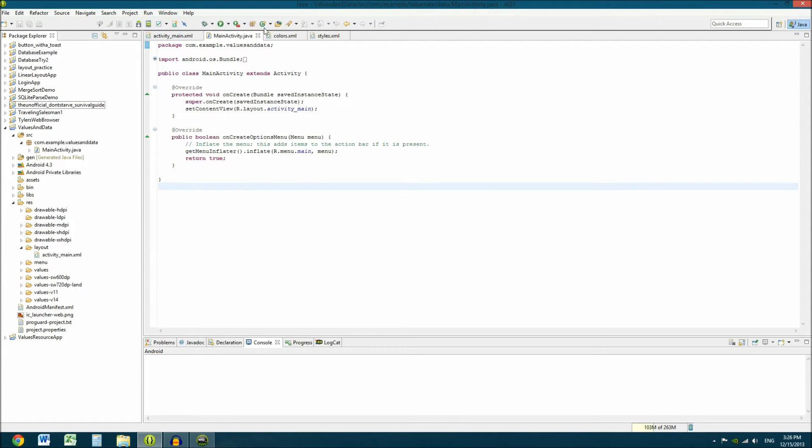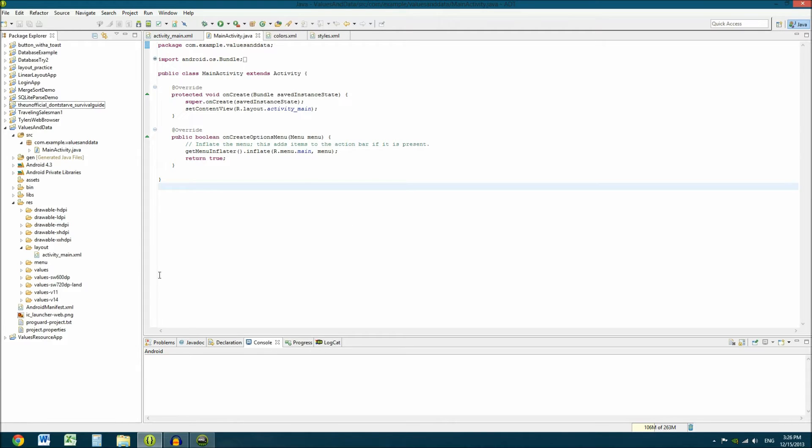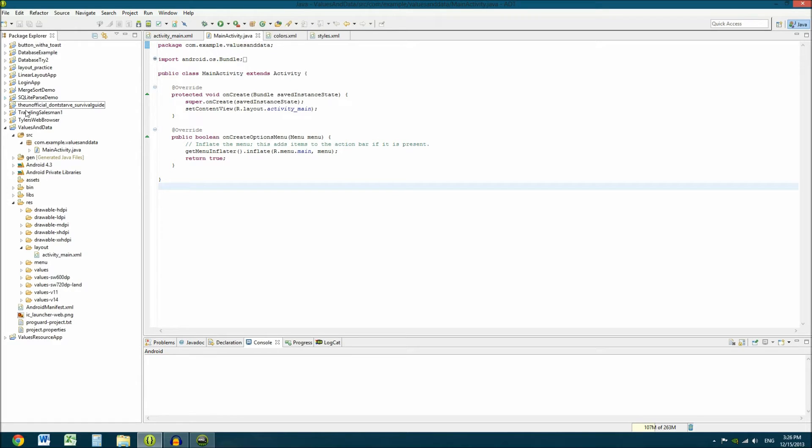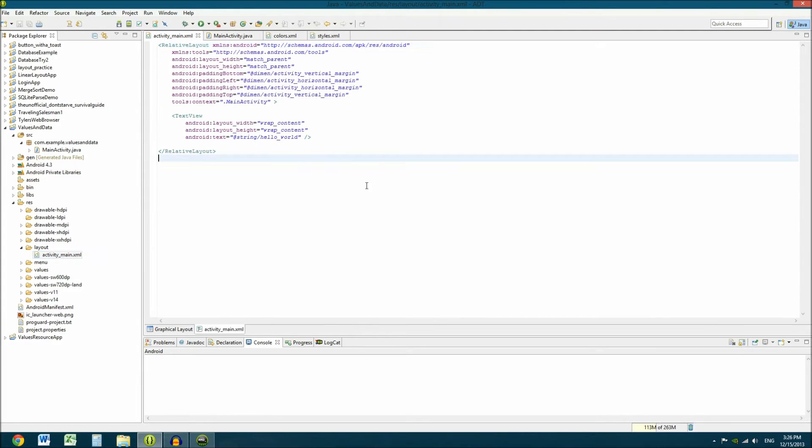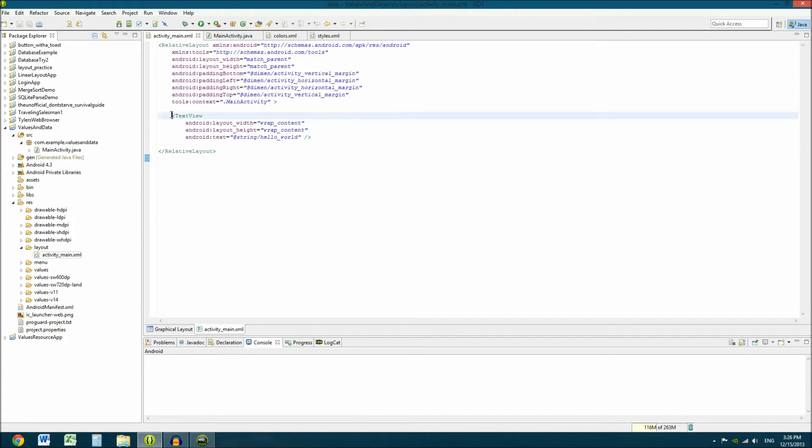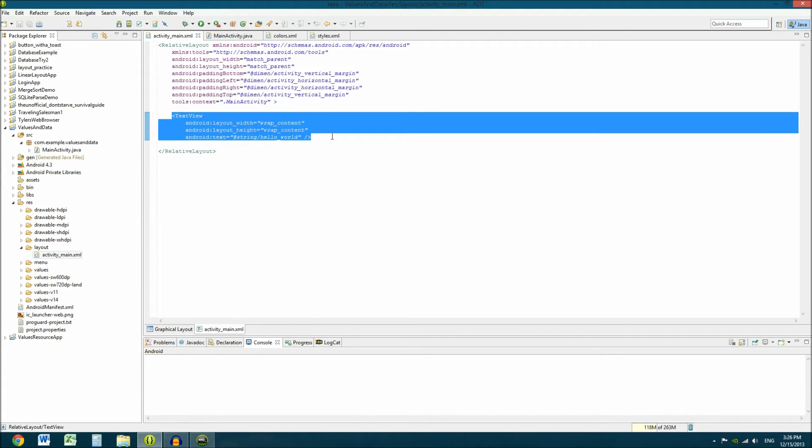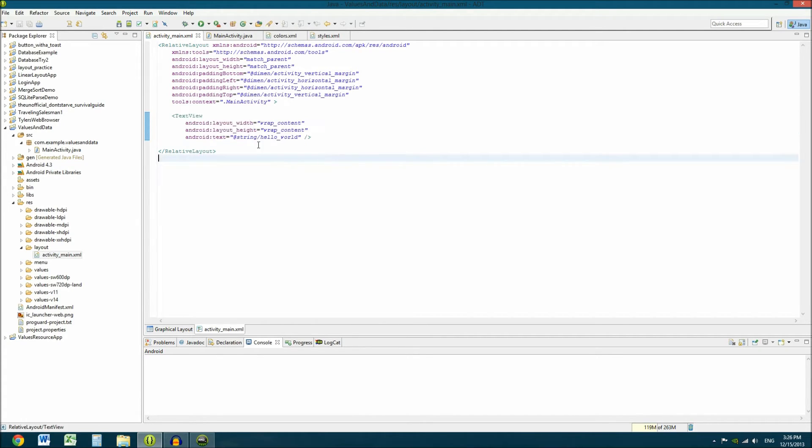Alright, so here is your main activity and your project structure. What I wanted to get into today was data values and string values and the string XML and all that stuff. They're really important and really useful when making a real world application. You don't want to just shove all of your stuff into the layout XML. For instance, here you see how in a generic project you have a base text view made that's like hello world in the project when it compiles.